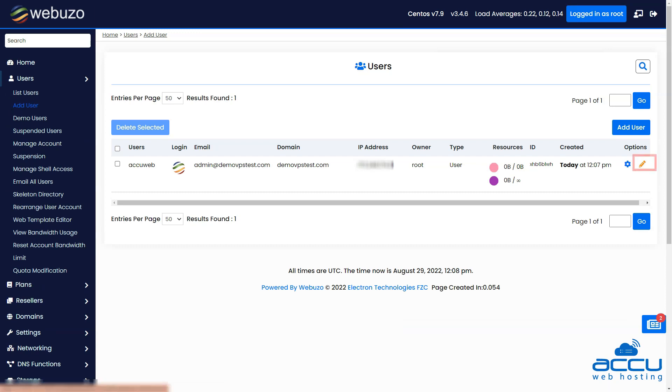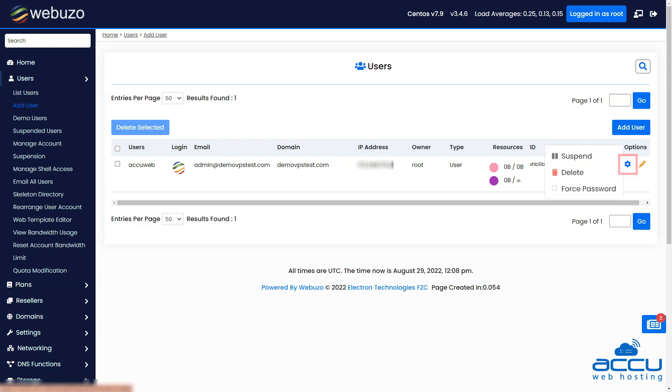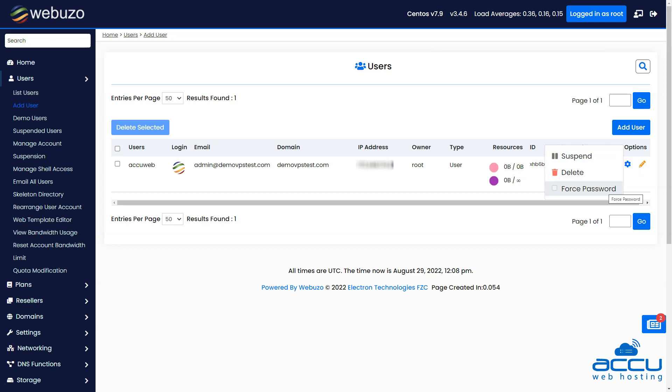If you wish to edit the created user details, you can click on the edit button and then edit the user details. By clicking on the setting icon, you can suspend, delete and force the user to change the password when they log in.